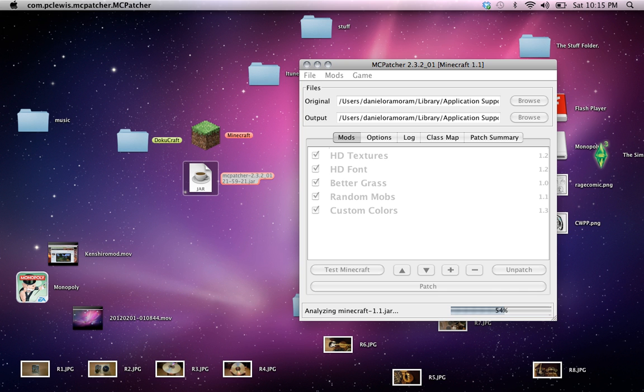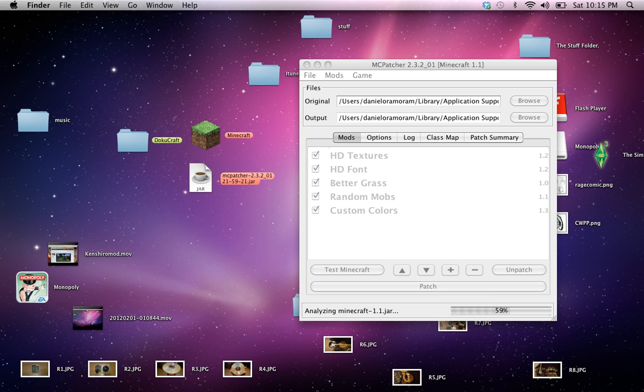So that's pretty much all you need to do with mods. Just gotta press the patcher, I mean the plus sign then patcher.